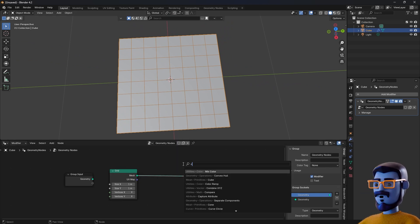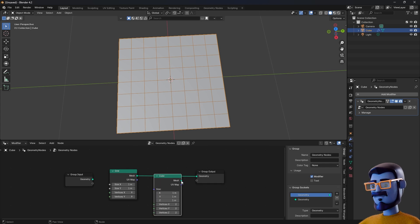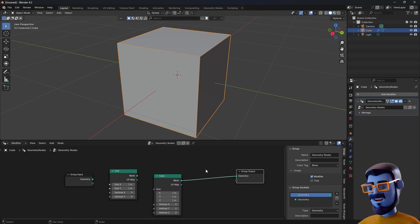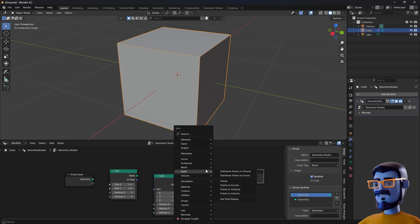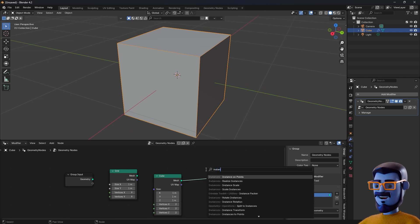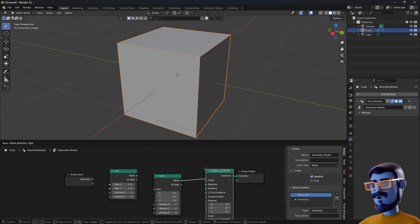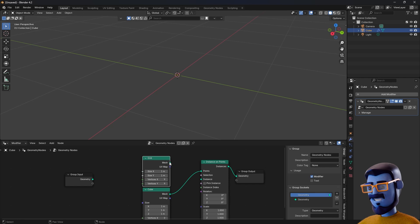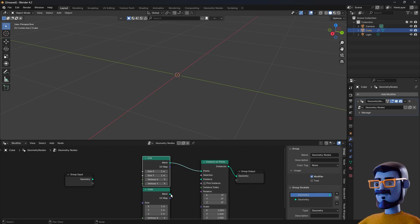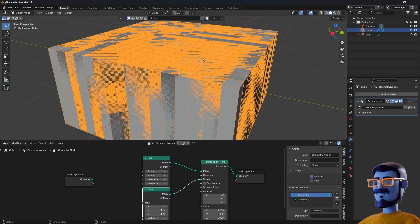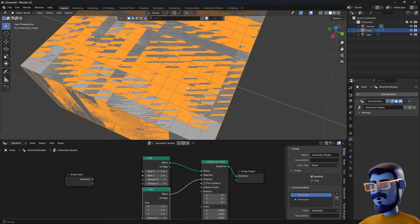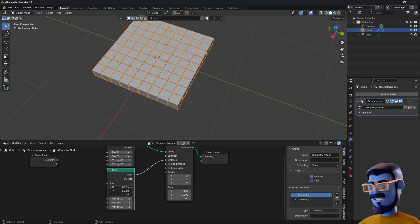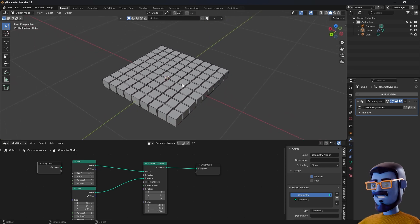Let's add a cube and connect to the group output. Our plane is gone and we see only the cube, and we need to add a node to instance it on the grid. Press SHIFT-A again and add an Instance on Points node. Connect the grid to the point socket and the cube to the instance. Now our cube is too large and we need to change its size. Click and drag to change all axes at once.